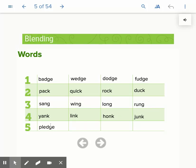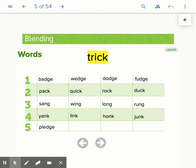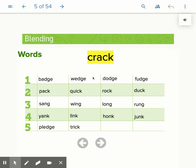It's all one sound, those three letters. T, R, TR, I, TRI, CK, TRIK. C, R, CR, A, CRA, CK, CRACK.